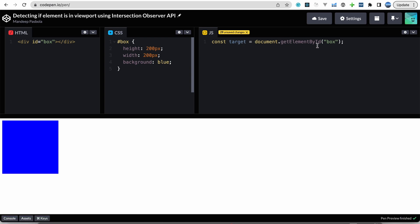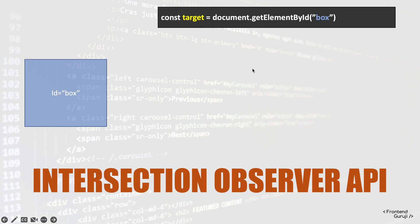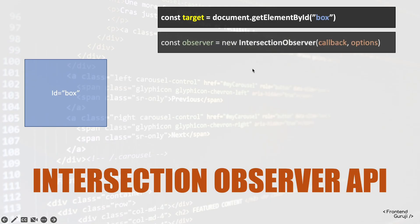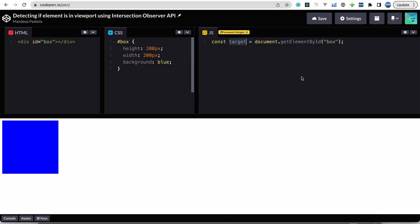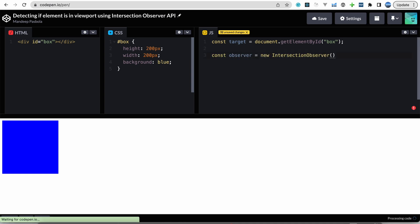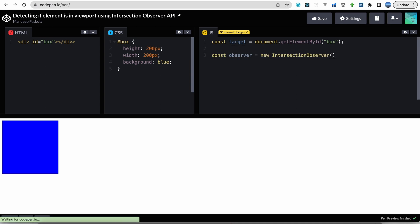So what's next? The next thing we'll be creating an observer using this IntersectionObserver class, passing some parameters to it. Let's do it.